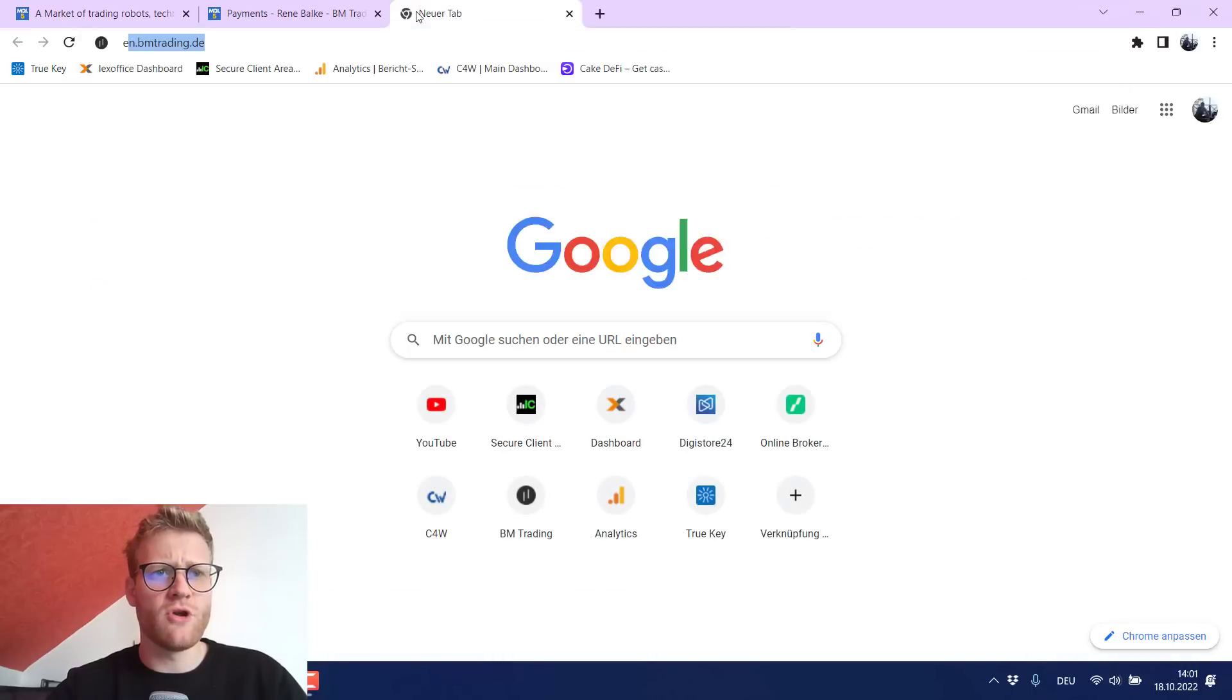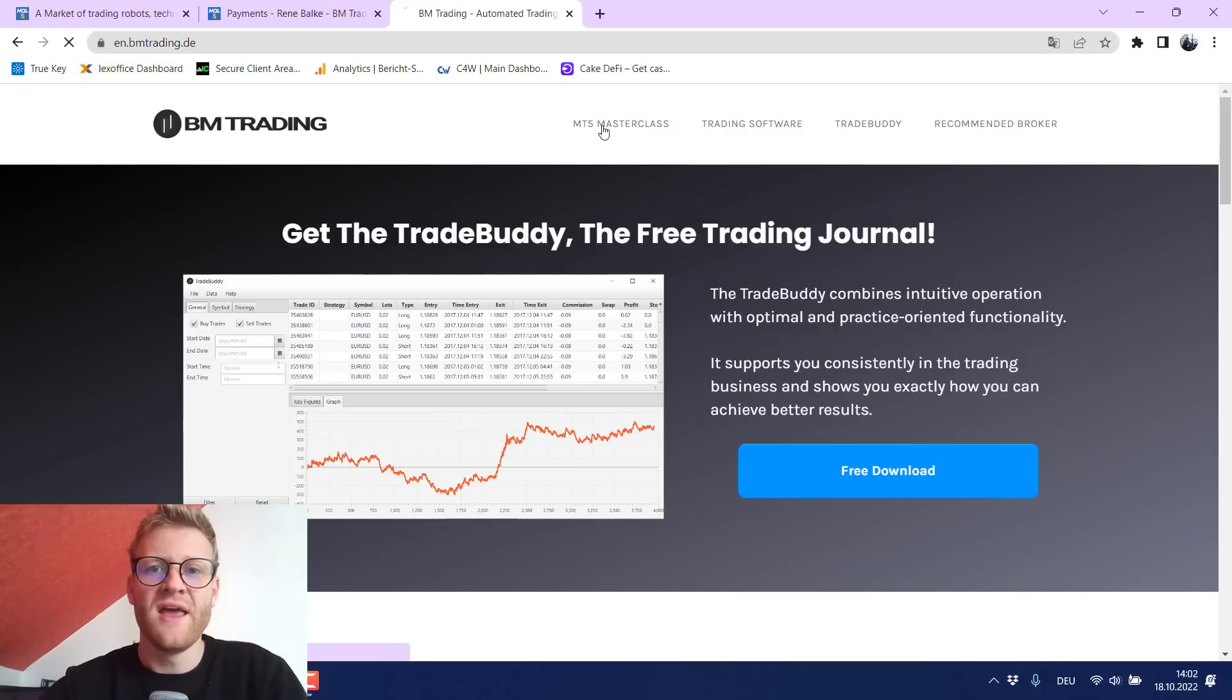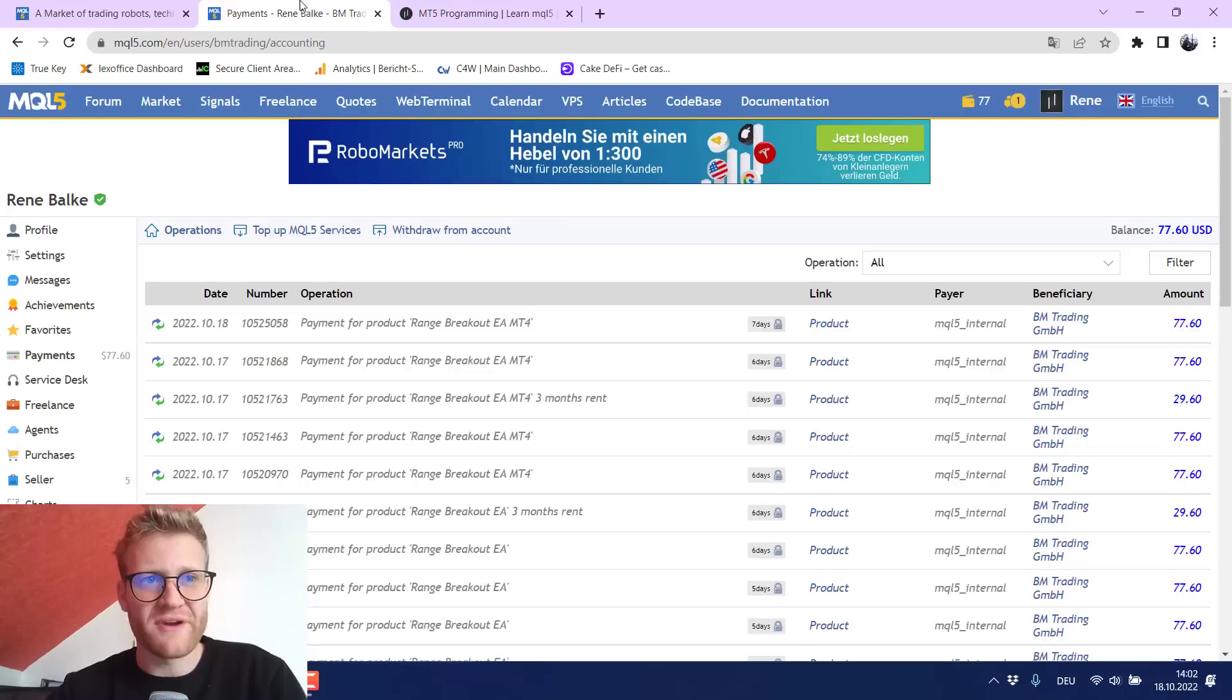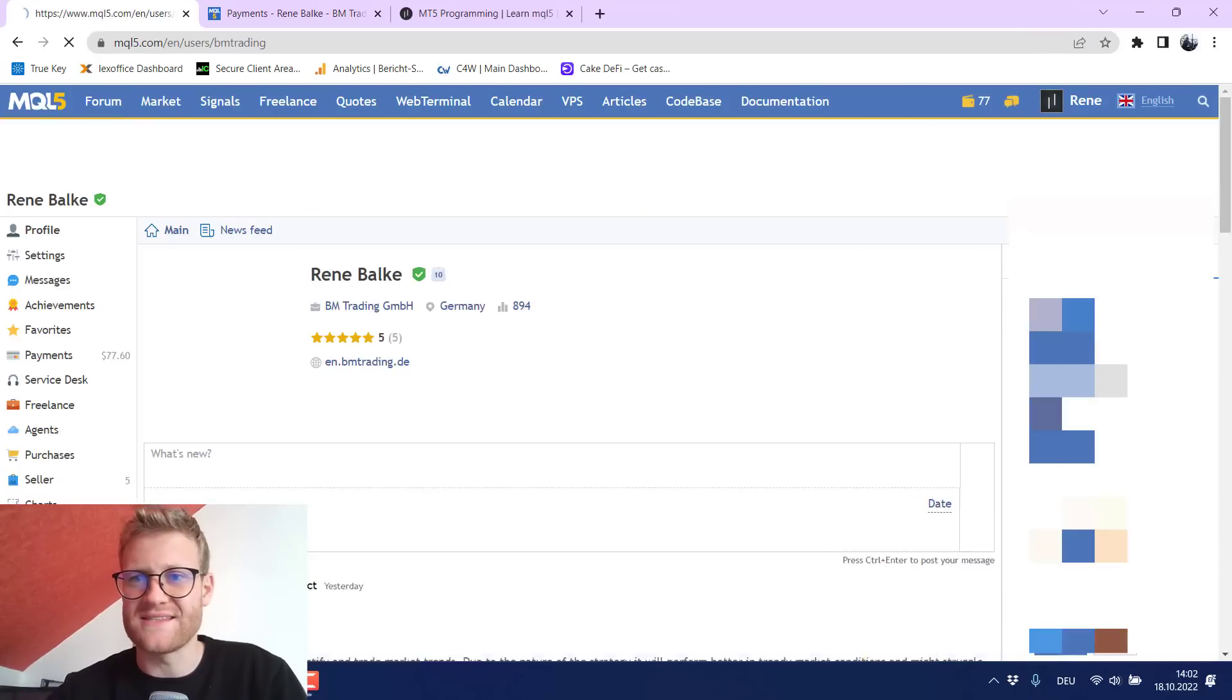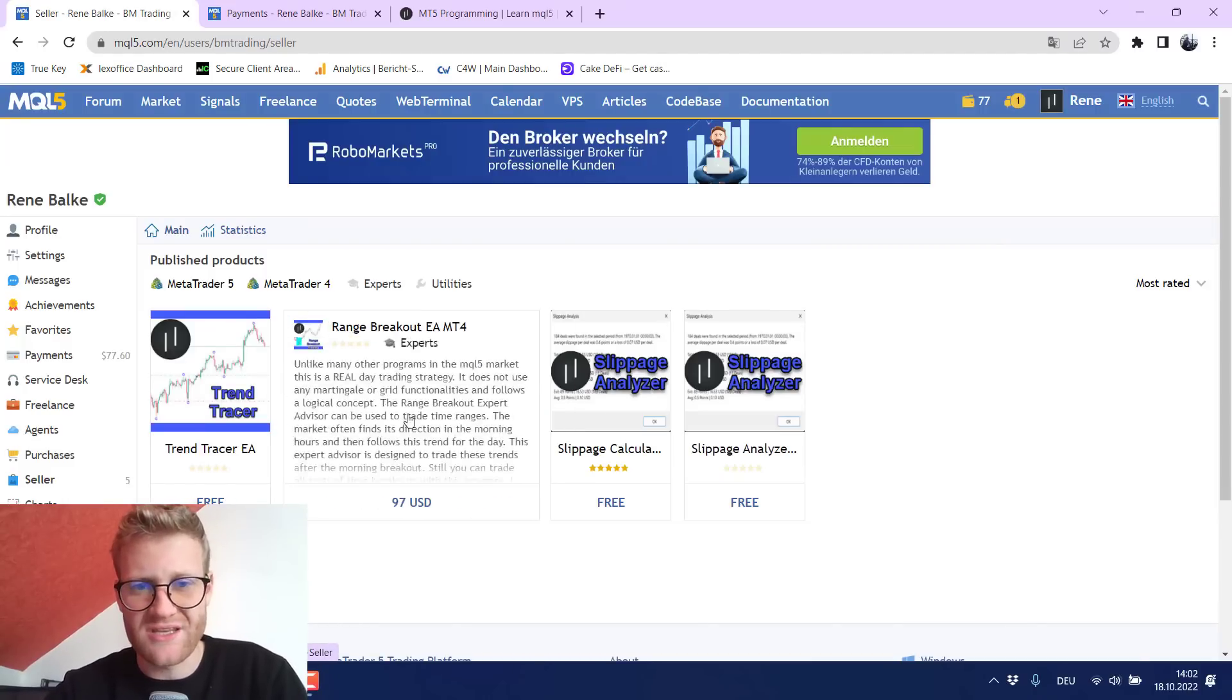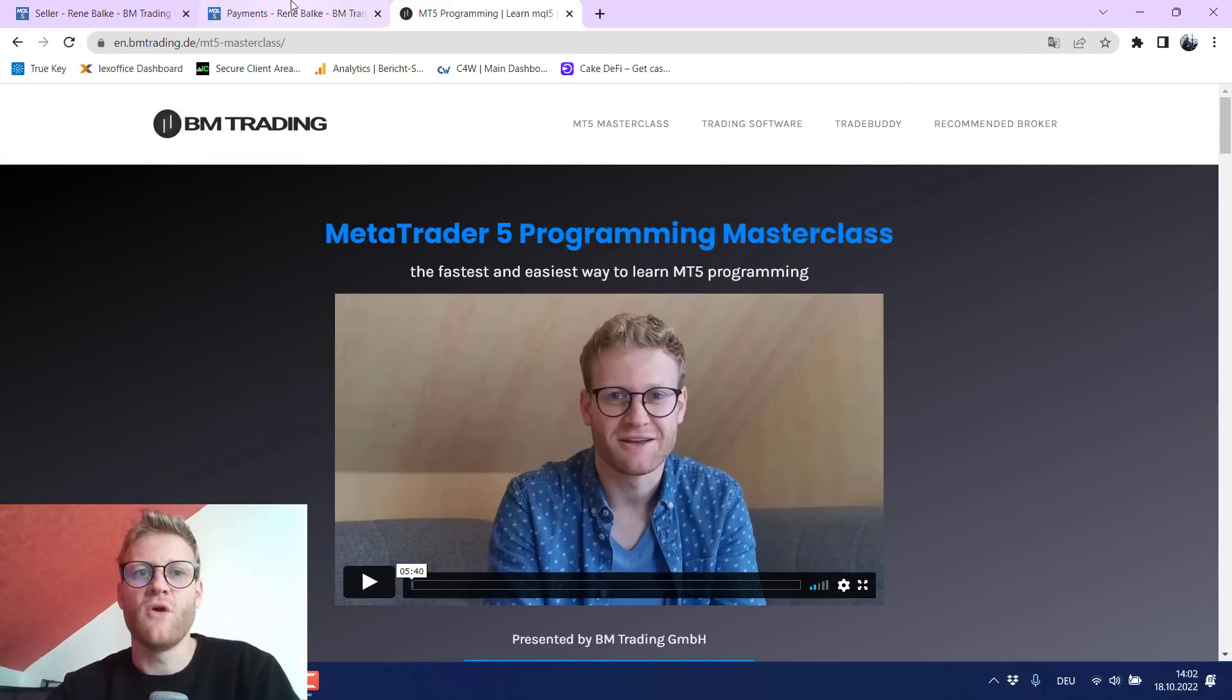Also, if you really want to learn how to write these programs, you can always check out the link below this video. You will find a link to my website here. It is en.bm.trading.de and you will find, for example, this MT5 Masterclass course, which is a complete course for MT5 programming where, for example, and this is really interesting, you will learn how to write this exact program or not the exact program, but a program that is really similar to the Range Breakout EA that I published here.